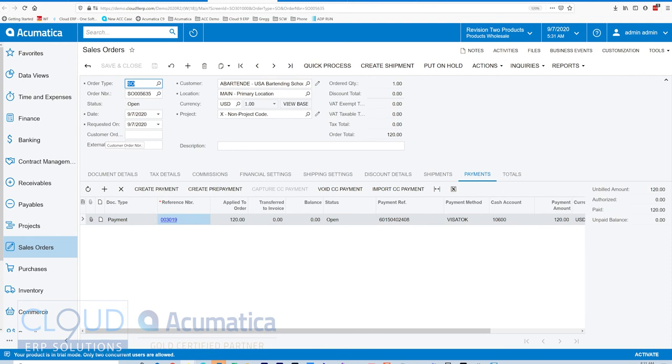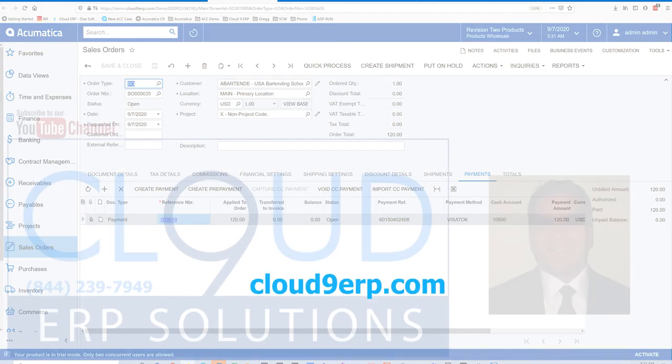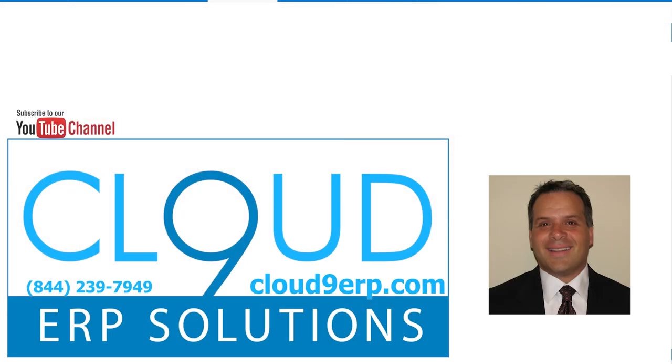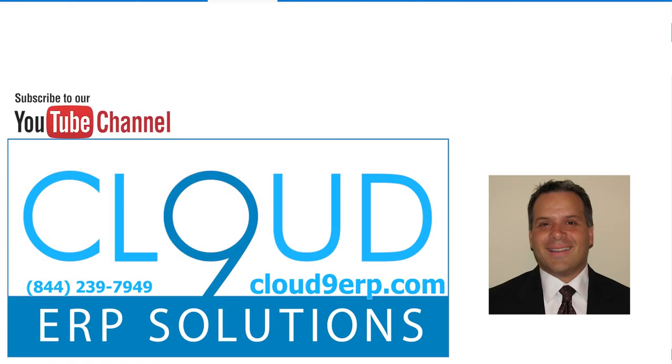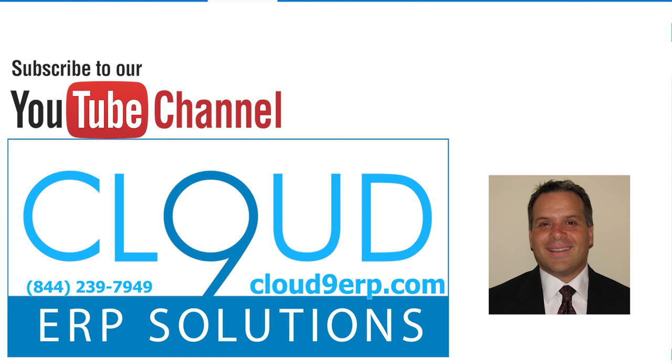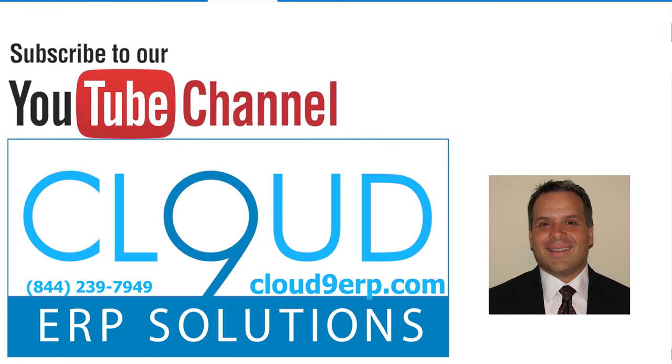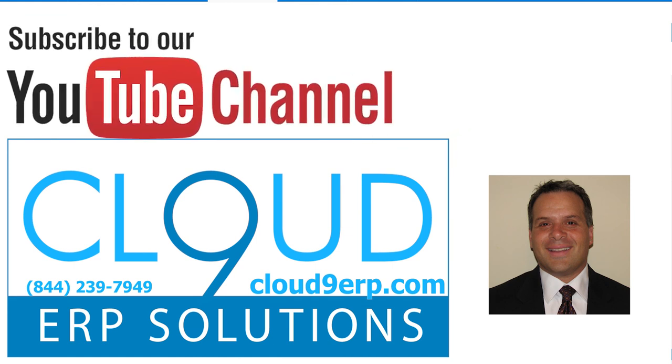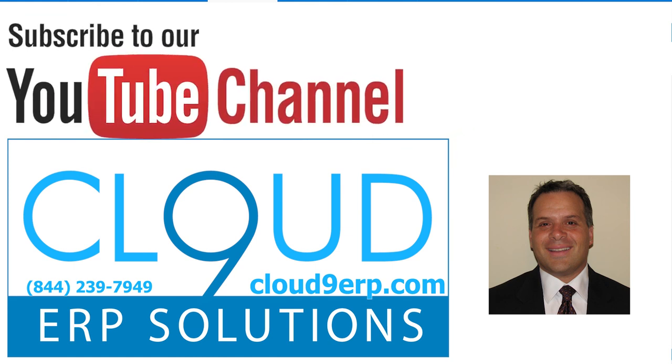So that's it. This is another video on 2020 R2 specifically on payment processing. Thanks so much for watching and subscribing to our channel and have a great day.